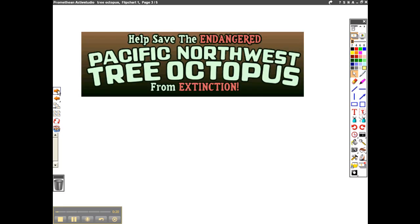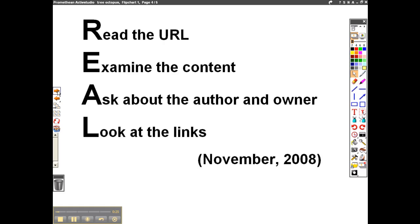The website that we're going to use to examine this is the Pacific Northwest Tree Octopus website. To do our examination, we're going to use the REAL method, which is: read the URL, examine the content, ask about the author and owner, and then look at the links.